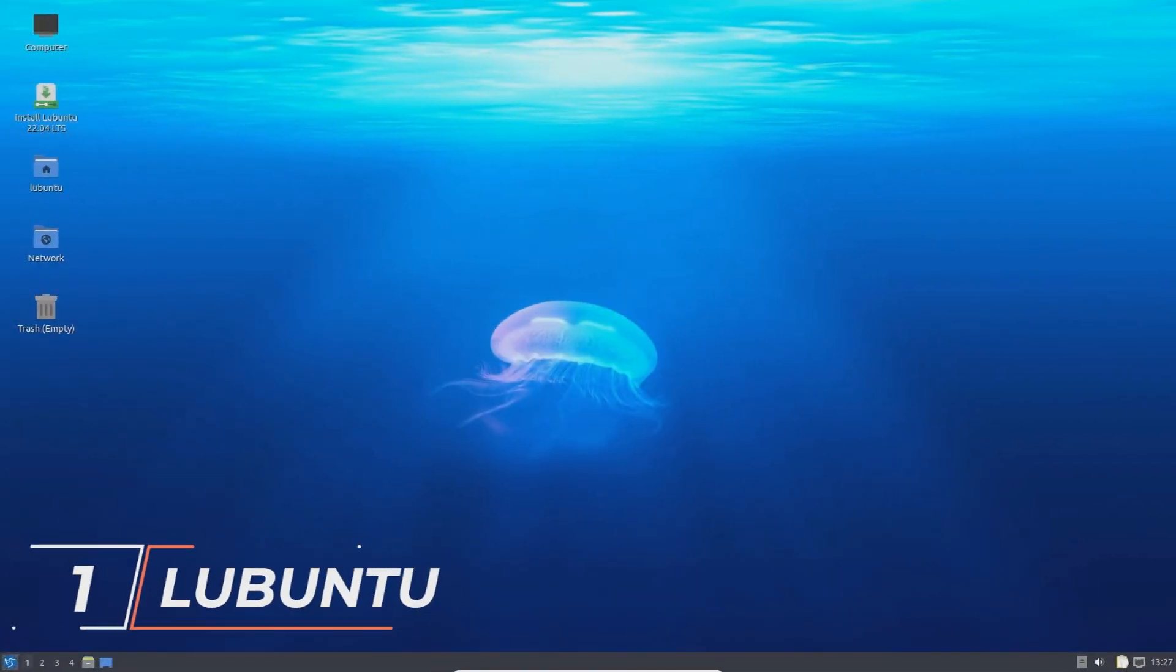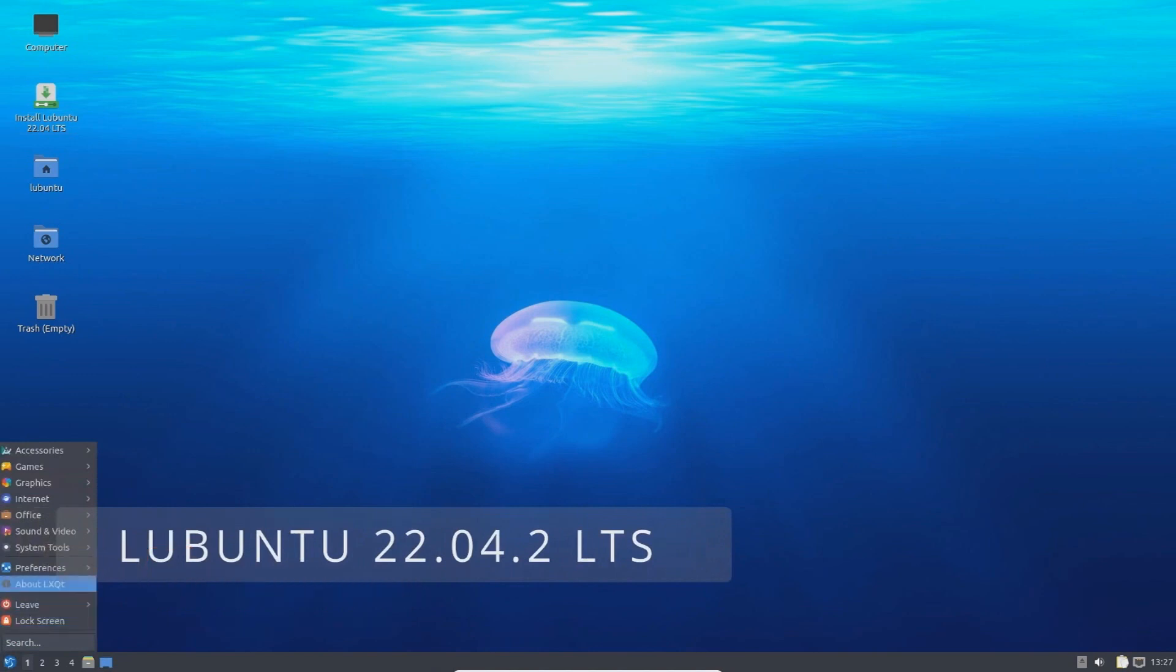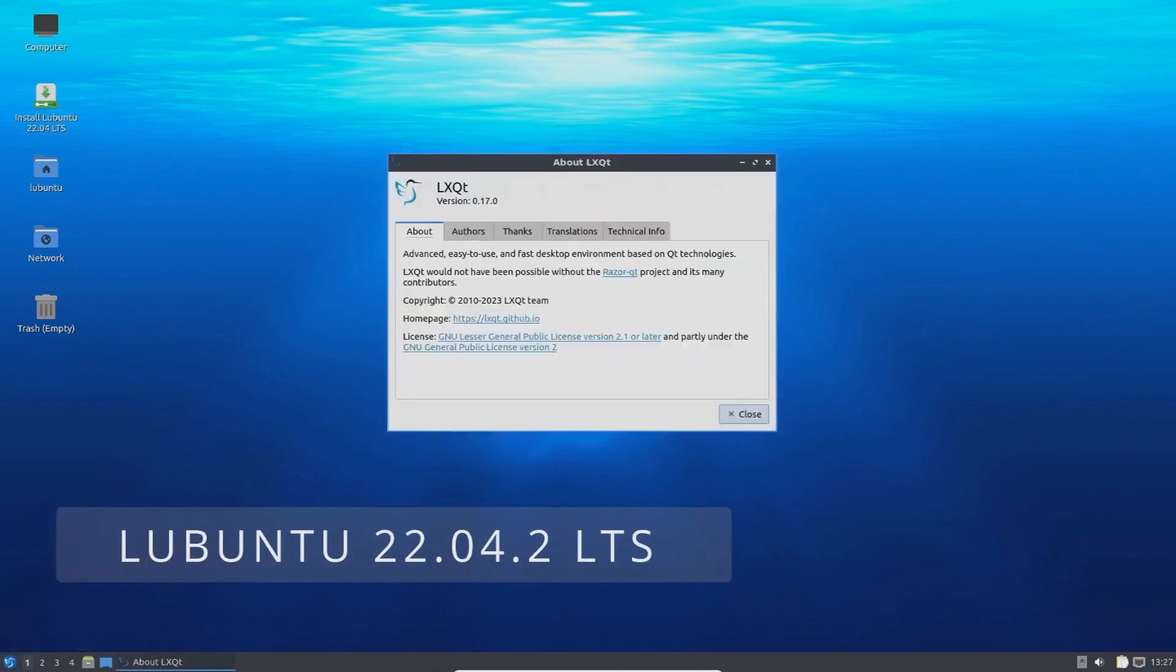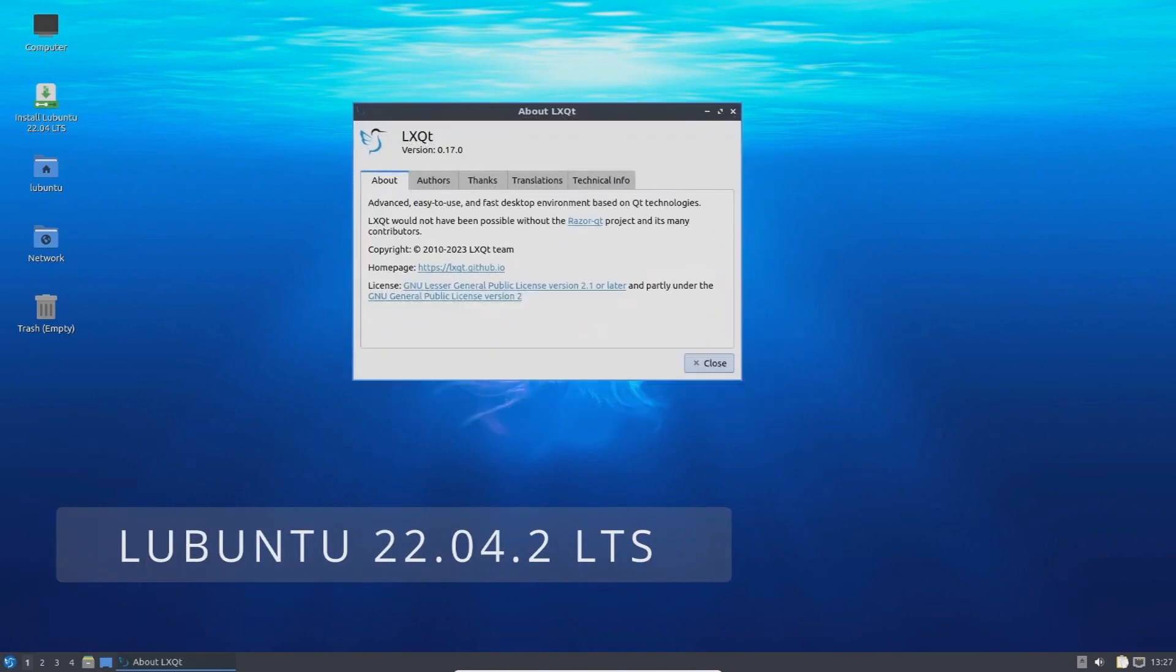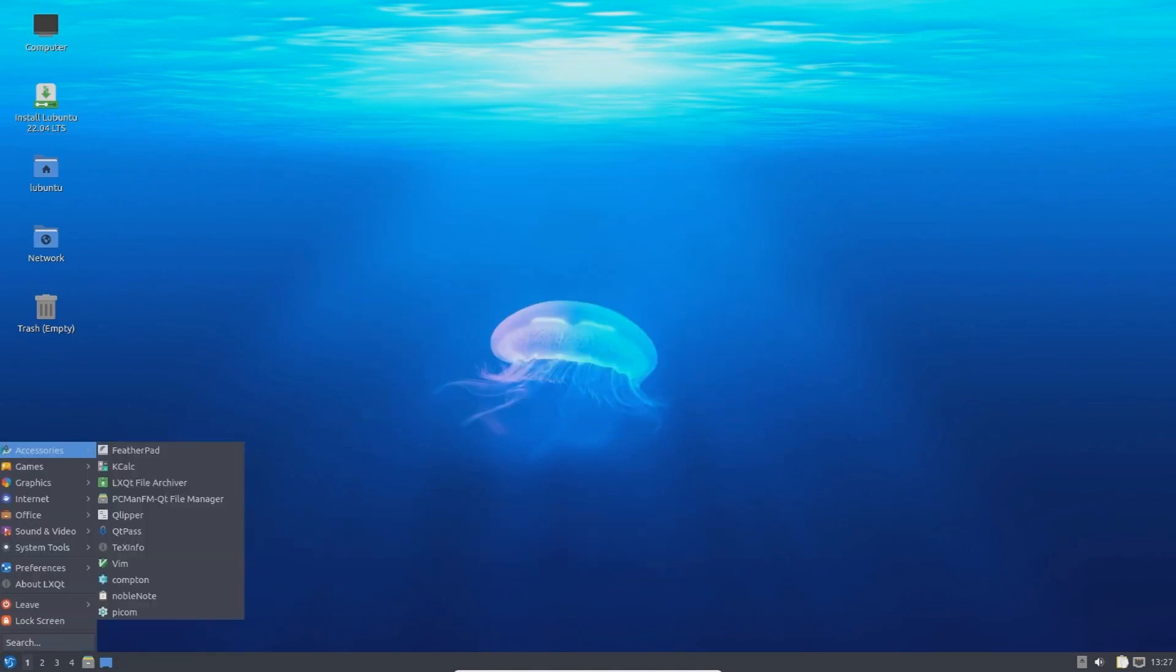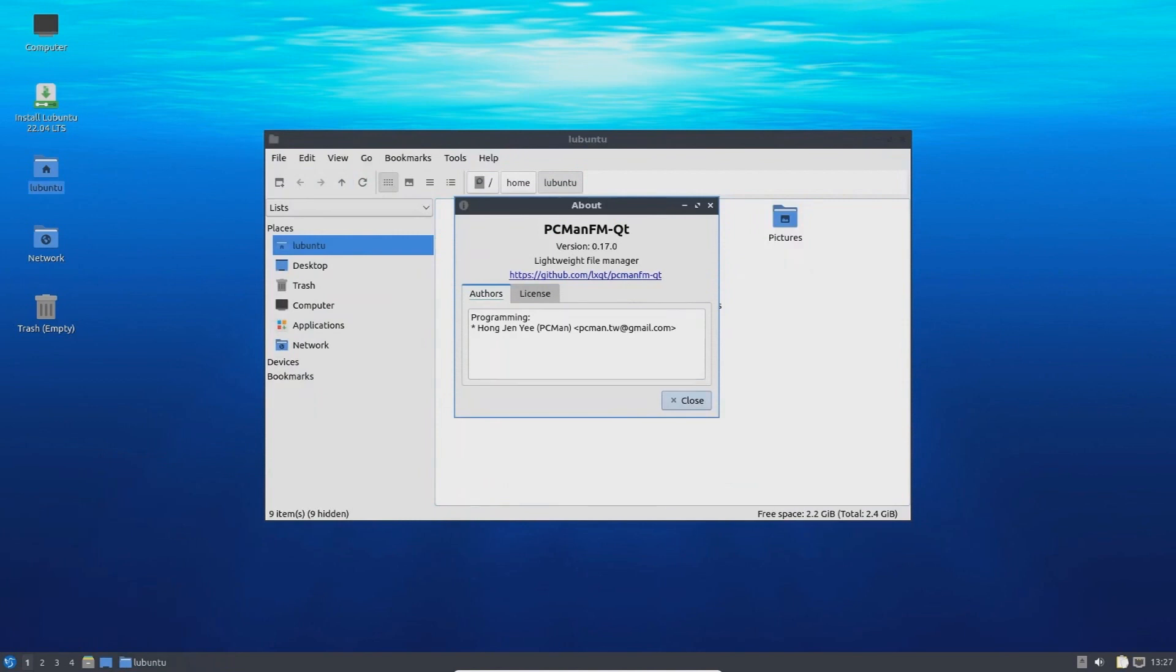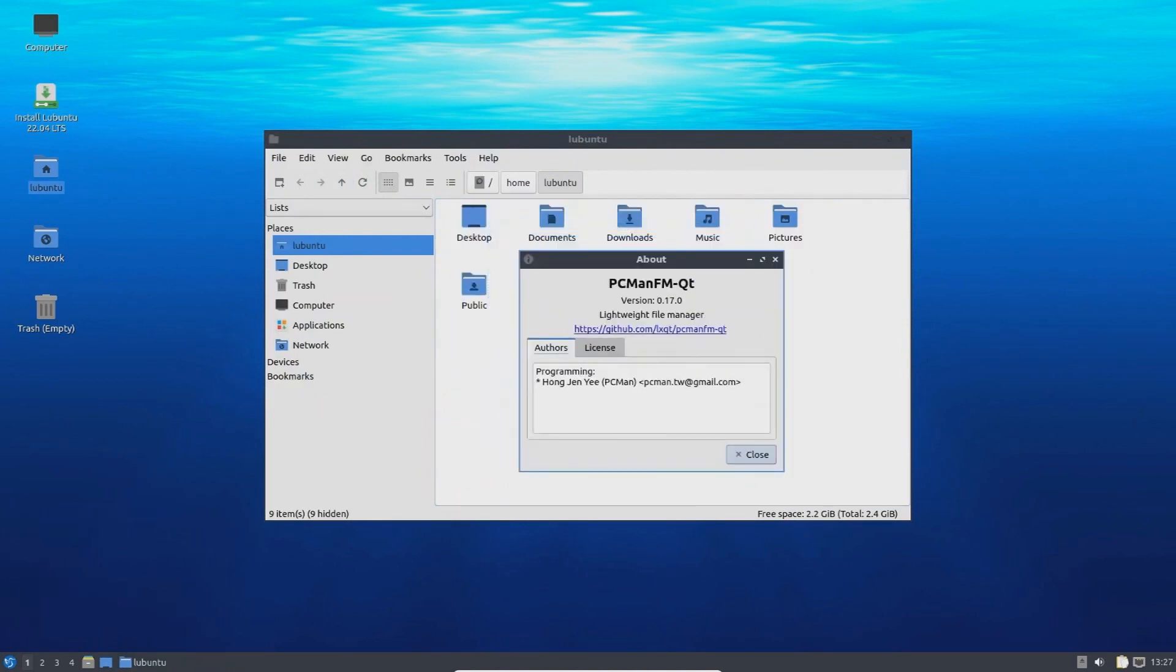First on the list we have Lubuntu. Lubuntu is a lightweight version of Ubuntu that uses the LXQT desktop environment. It's incredibly resource efficient with a minimal memory footprint making it perfect for older computers. It's based on Ubuntu which gives you access to its fast software repositories.